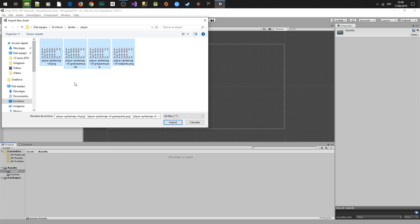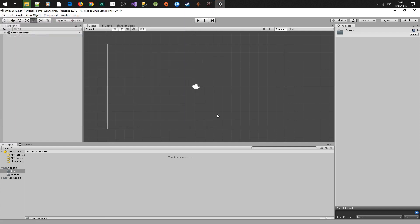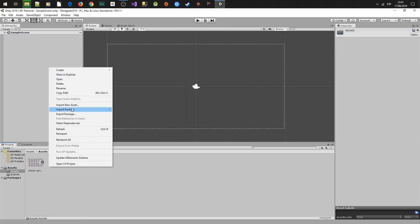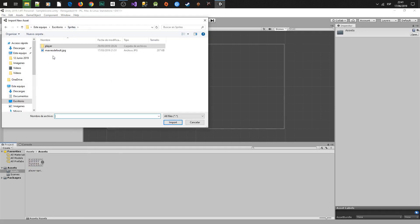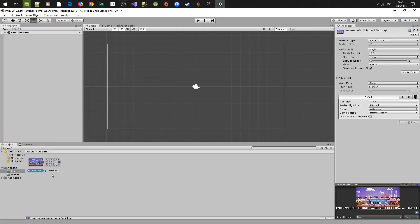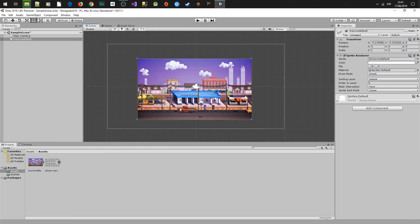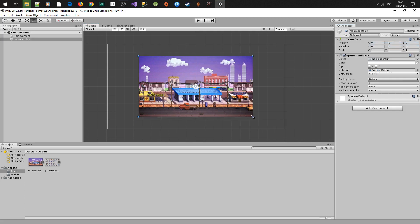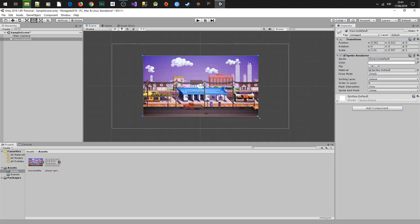First we have to import the two sprites to the project and then we are going to add the background to the scene. Afterwards reset the transform and adjust the scale covering up the frame in the scene.